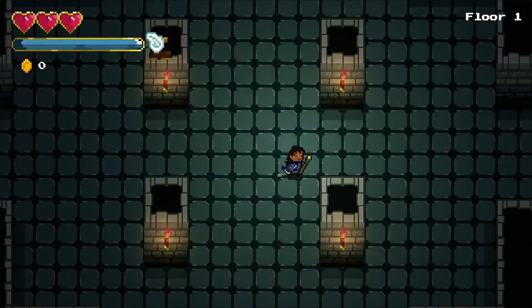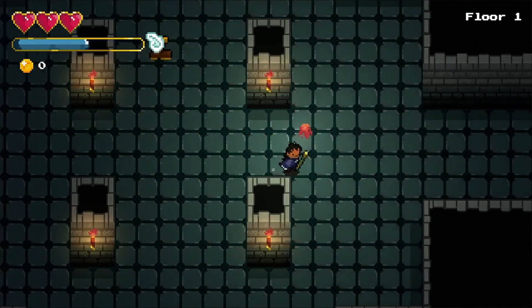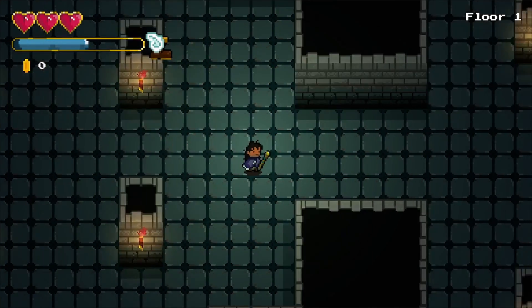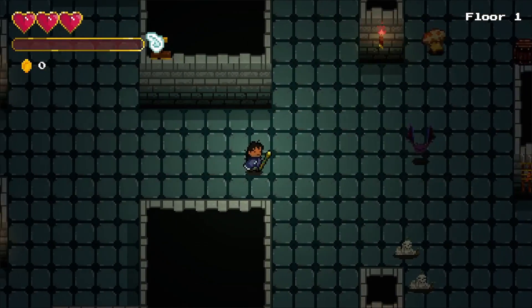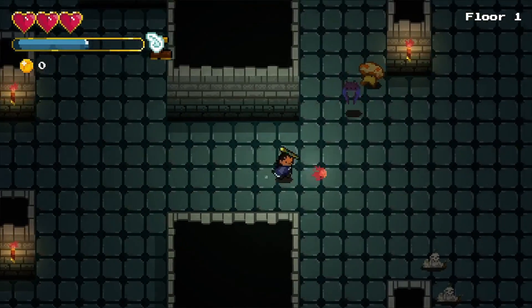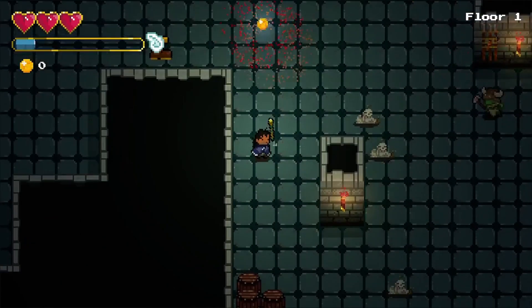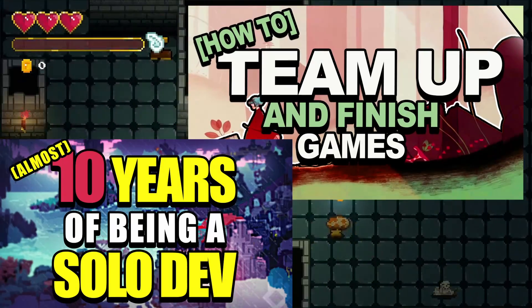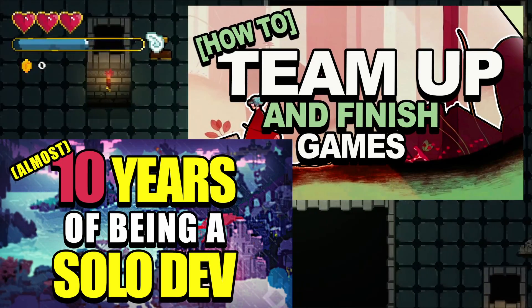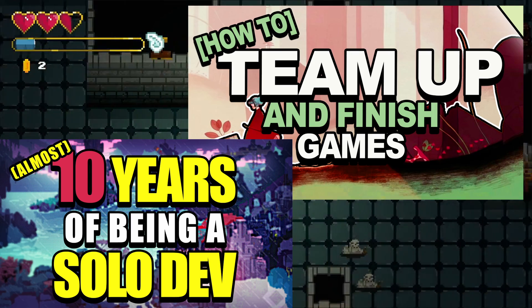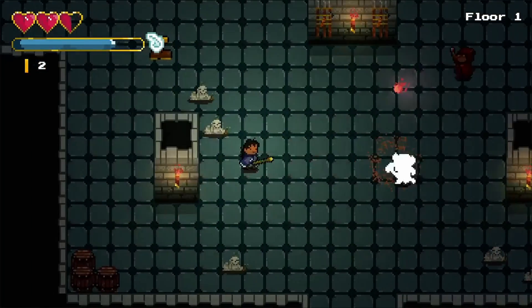Those are my personal 10 picks for 2D Unity assets. If you're curious about other game dev stuff, like my solo dev journey or teaming up in the game dev realm, go check out those videos. I release weekly content, and if you're interested, go ahead and subscribe. Thank you so much for watching, and I'll see you next time.